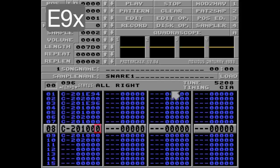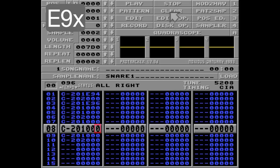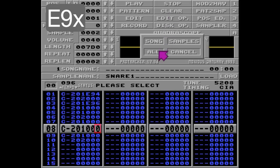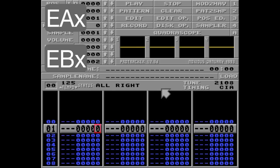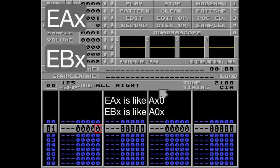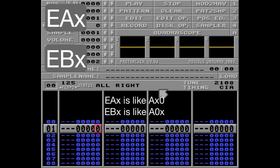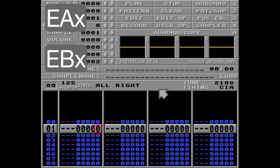And that's it for the E9 command, so let's move on to the EA and EB commands. EA and EB are very similar to the A command, where EA will fade things in and EB will fade things out. But these commands only apply to the first tick of the note, which means you can do a much slower fade than with the A command.